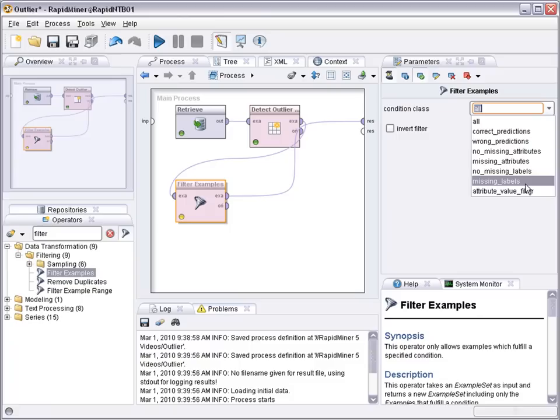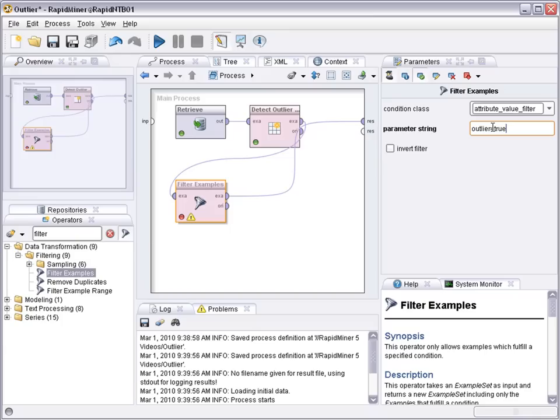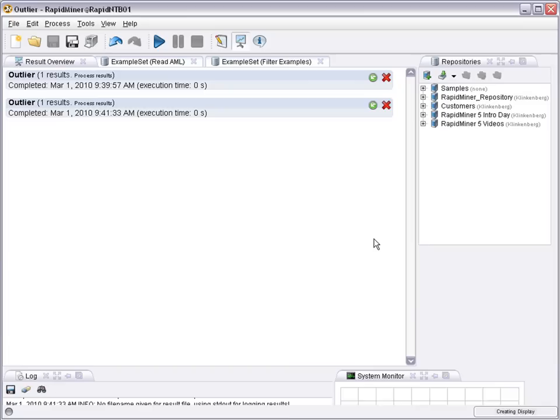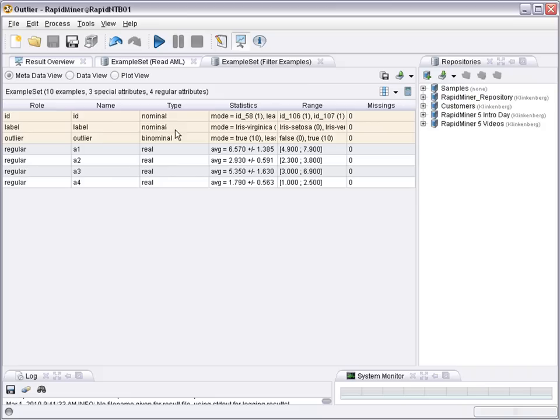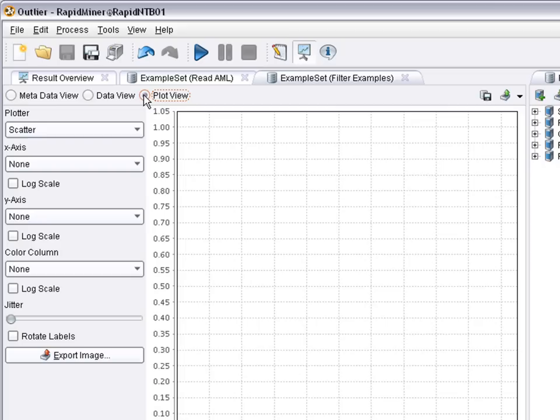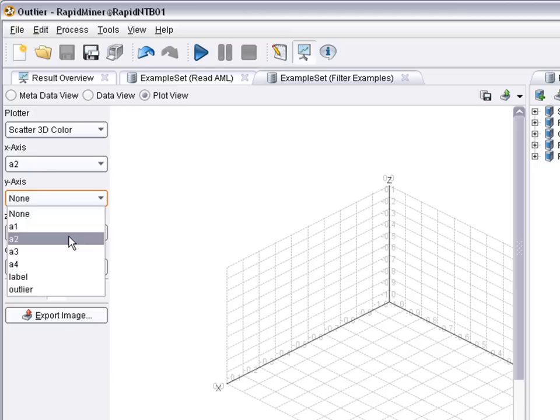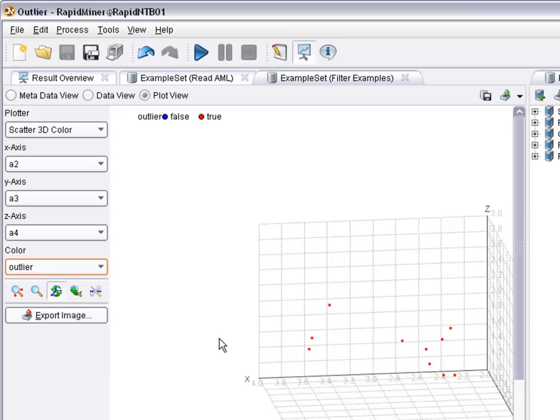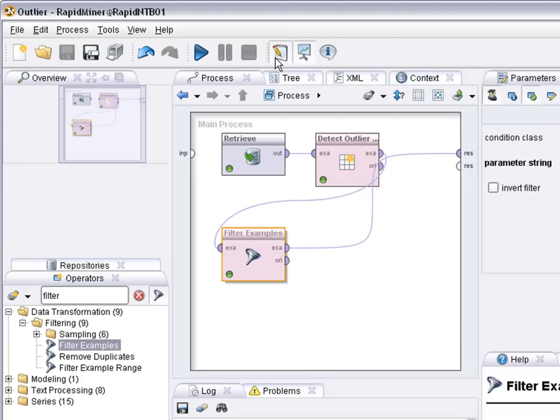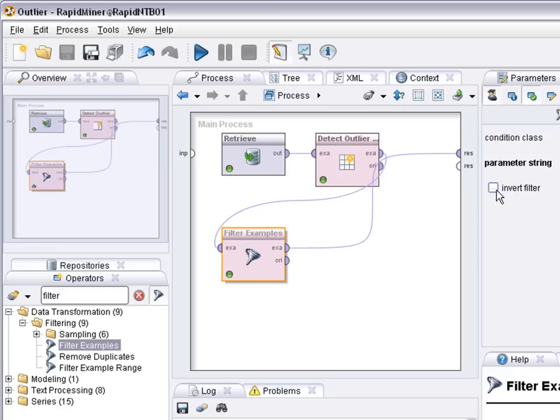In that case you would tell the system use only the cases where outlier is true. If you do that you see only 10 examples are left and all of those 10 have the outlier value set to true. And these are the outliers. Sometimes it's interesting to focus on outliers because they are the interesting cases.